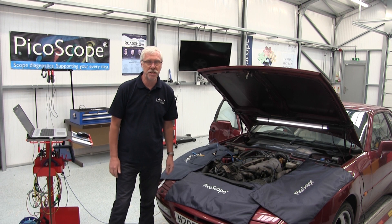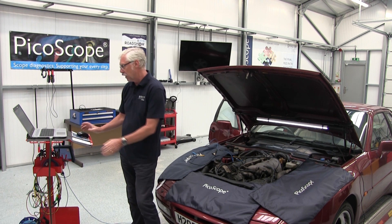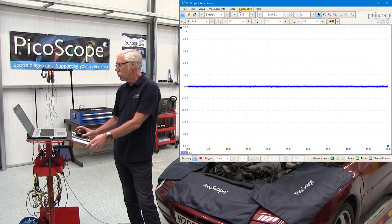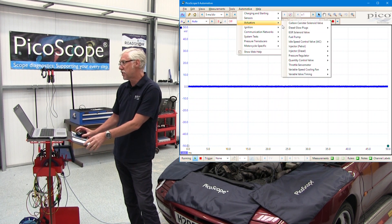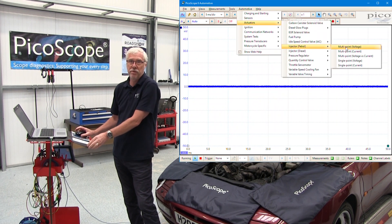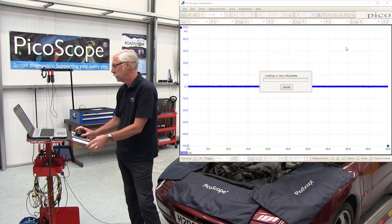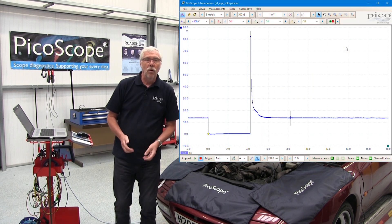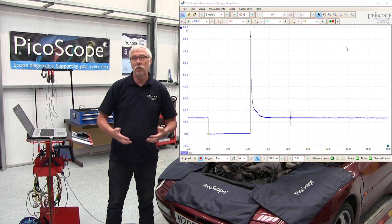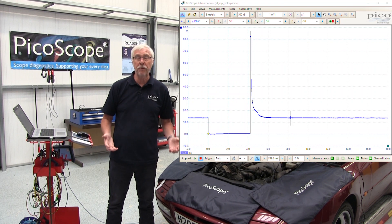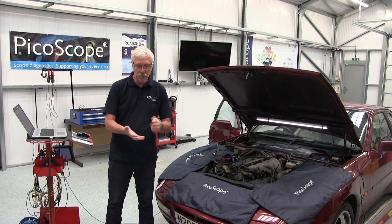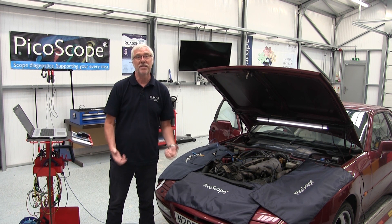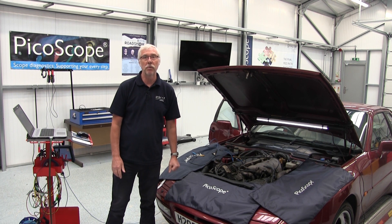So how do we access the test? It's quite easy. Go to PicoScope, automotive drop-down menu and select voltage petrol injector. When you select it, PicoScope automatically presets the scope so that you've got the correct voltage and time signals to get a waveform on the screen.